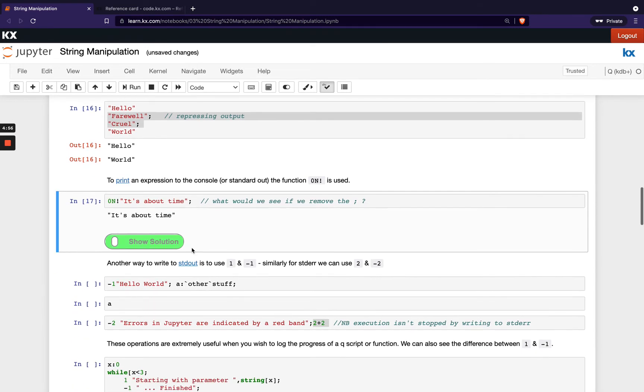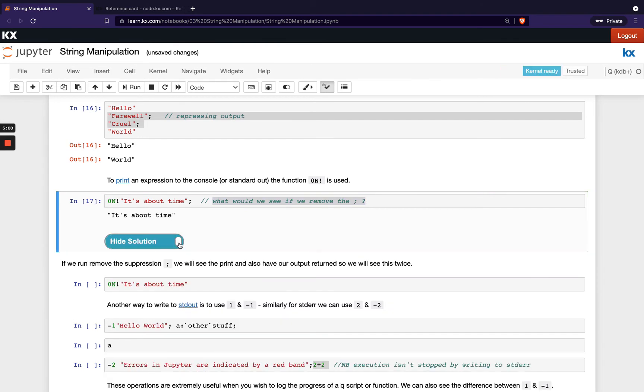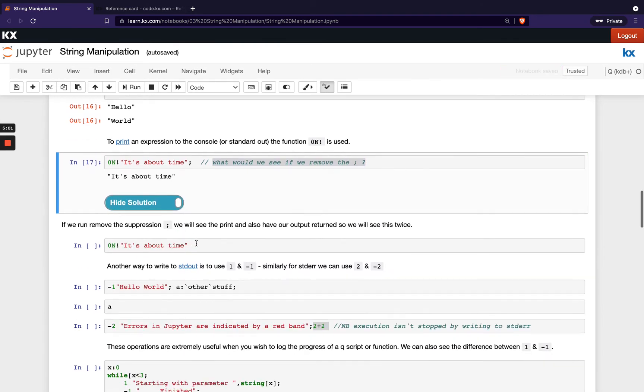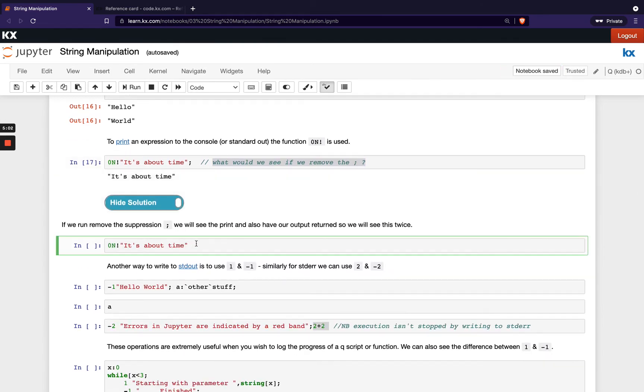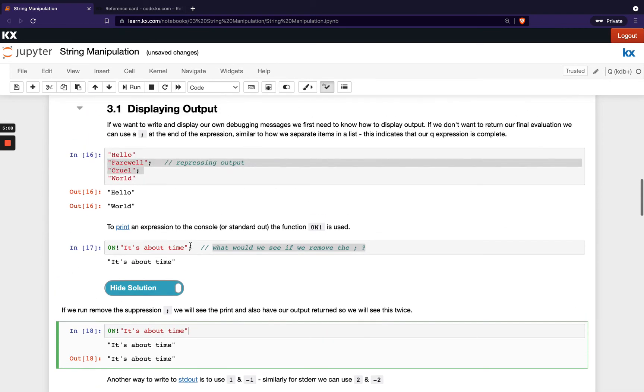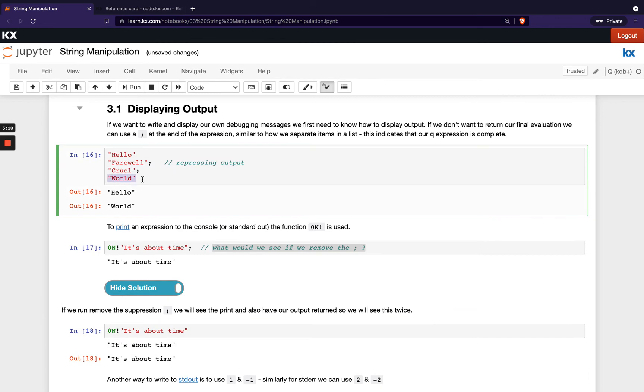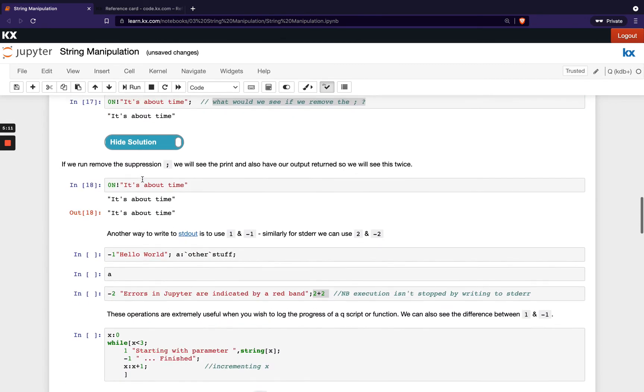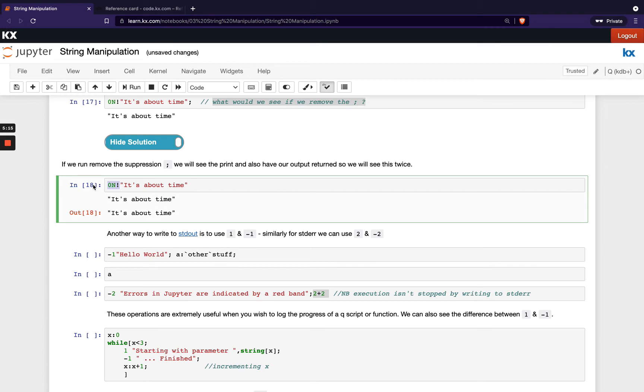Okay so we're asking here what would we see if we remove the semicolon? Let's see what happens. If we remove it what happens actually is it gets returned twice. It's getting returned once because we don't have a semicolon here just like any normal expression up here would be returned, and then the second time it's been returned is because we've intentionally put the print function in front.